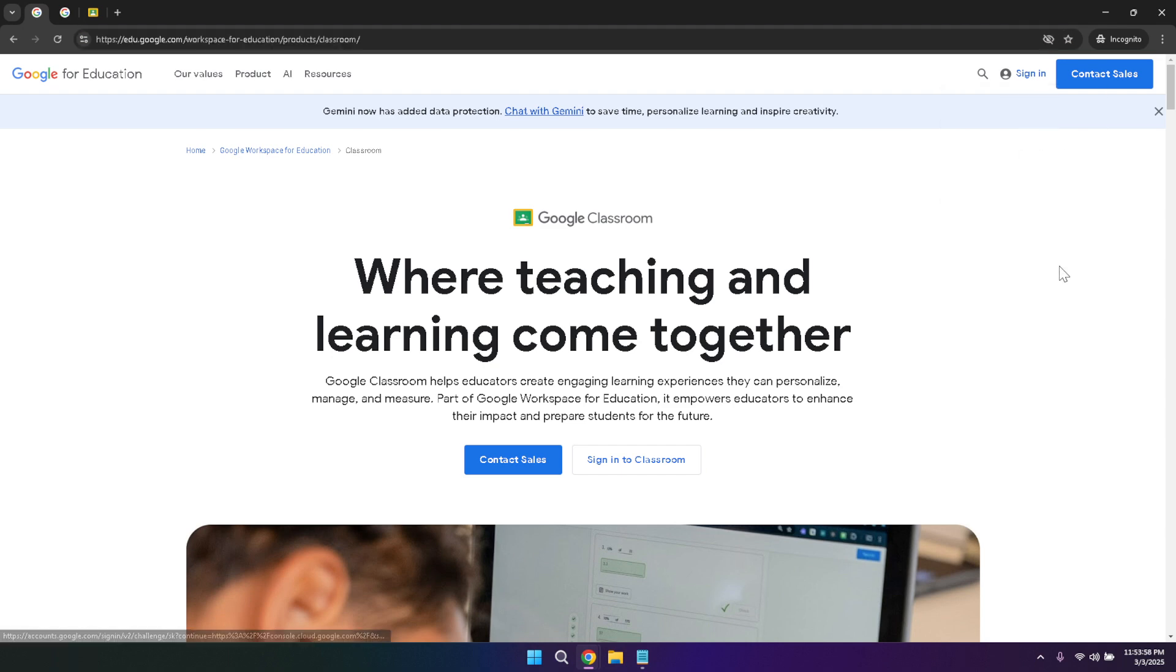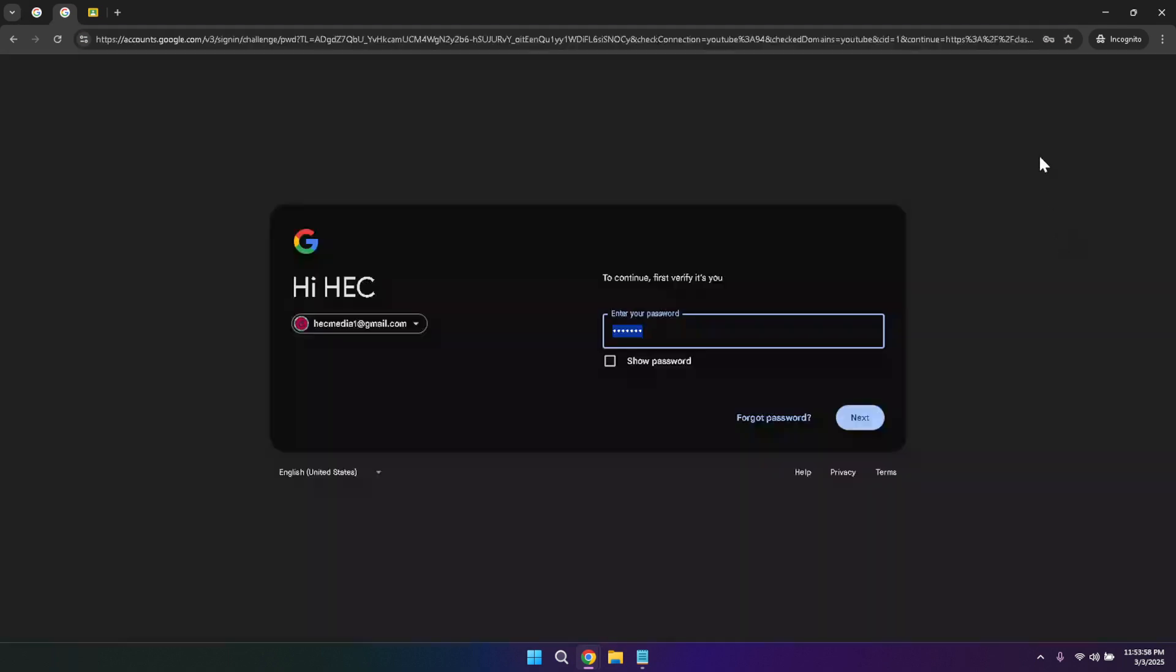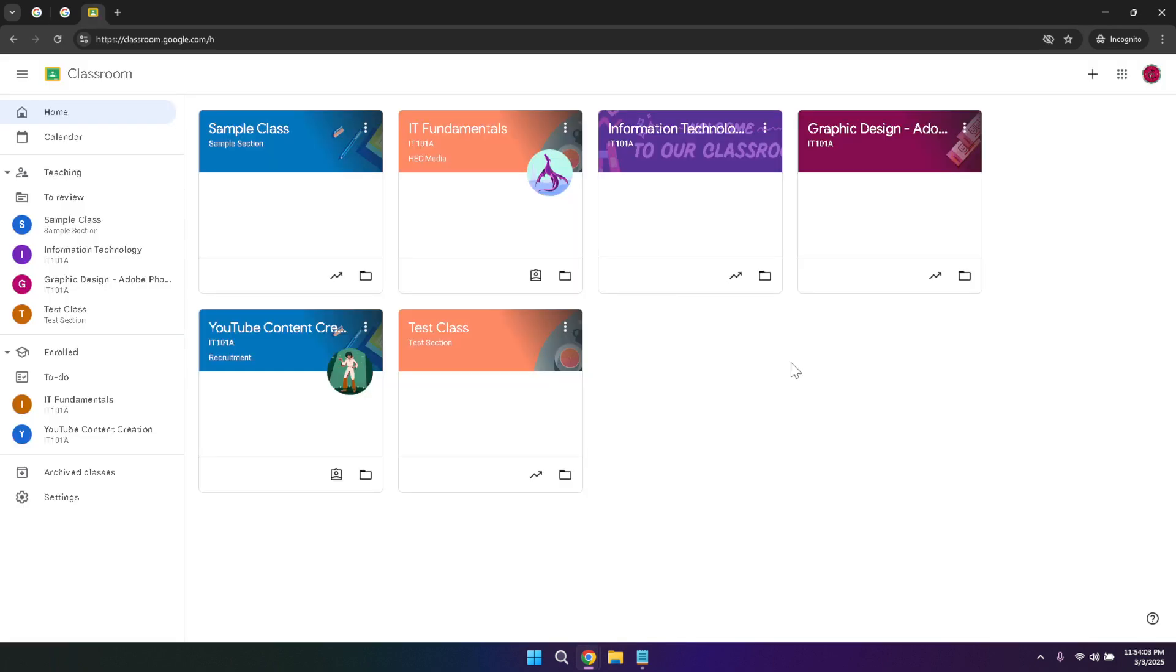After successfully logging in, you'll be greeted by the home tab which serves as your central dashboard. This is where you'll find an overview of all your activities, upcoming assignments, and important announcements. The home tab is designed to give you a snapshot of what's happening in your classes, helping you stay organized and on top of your work.